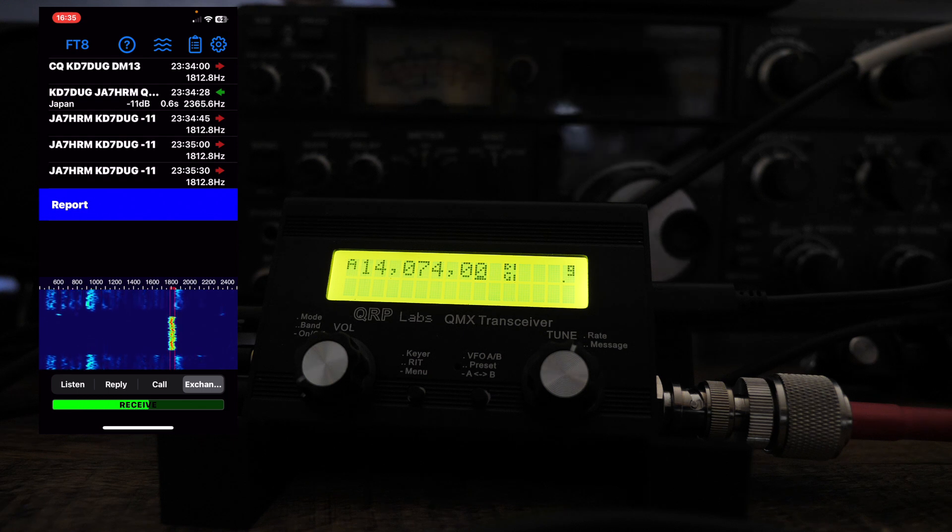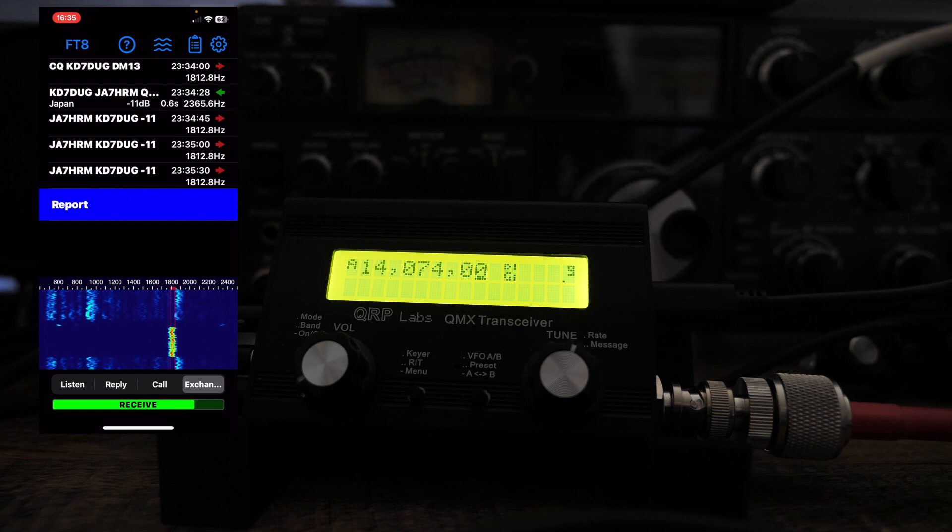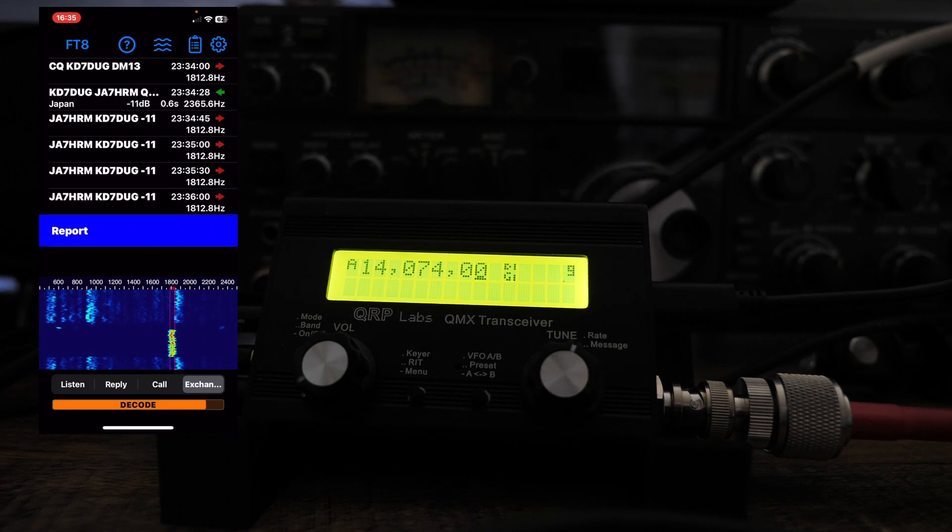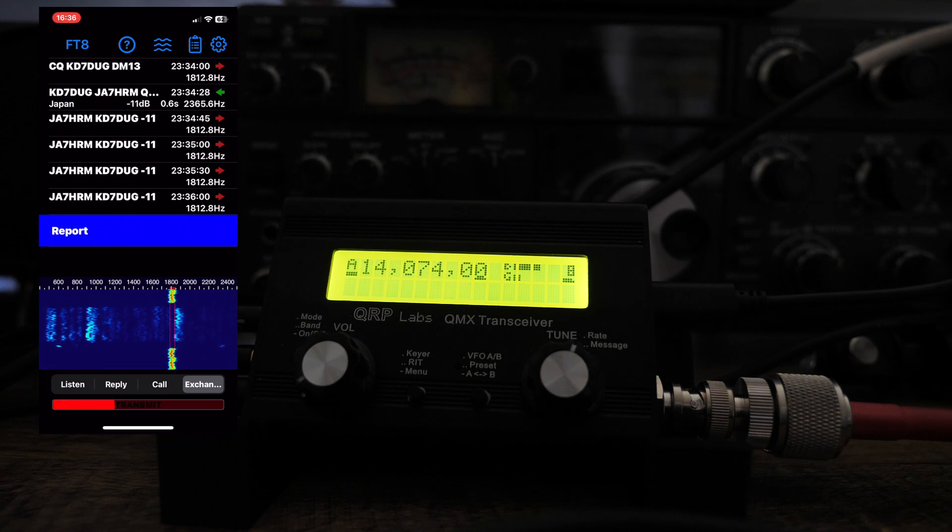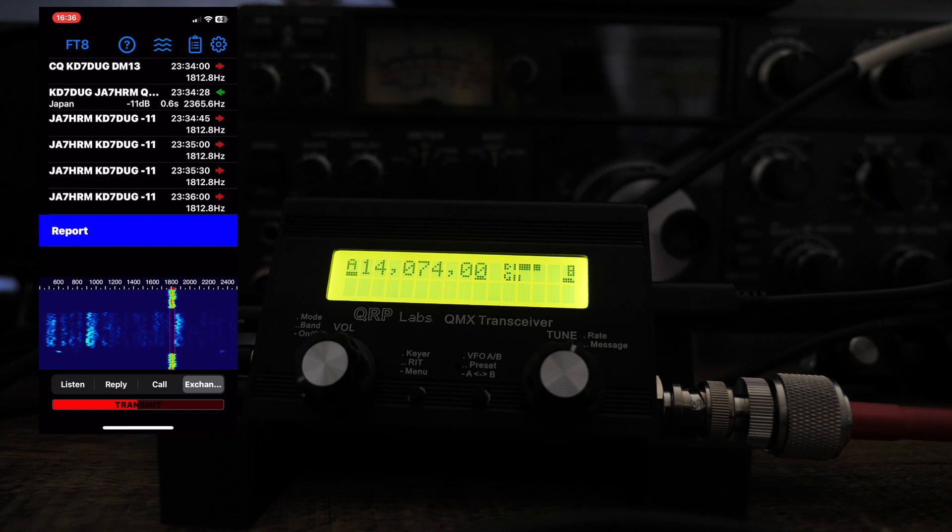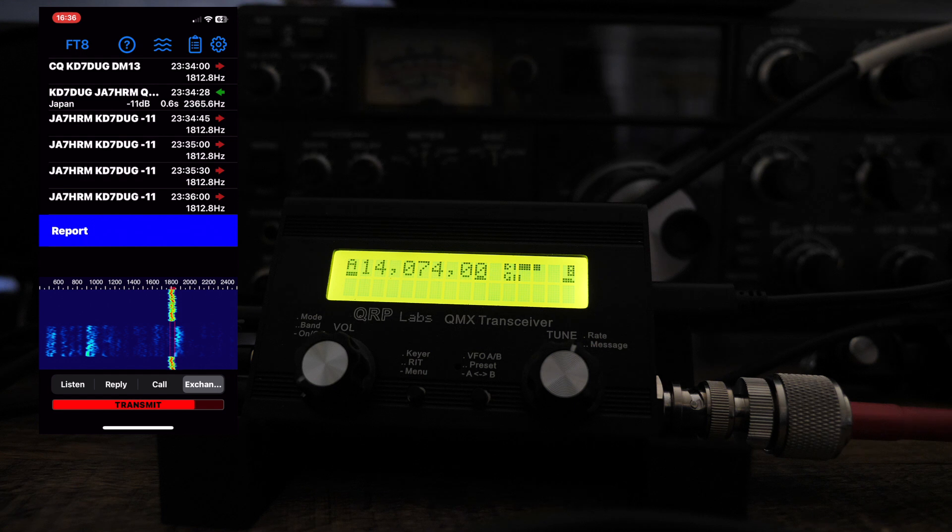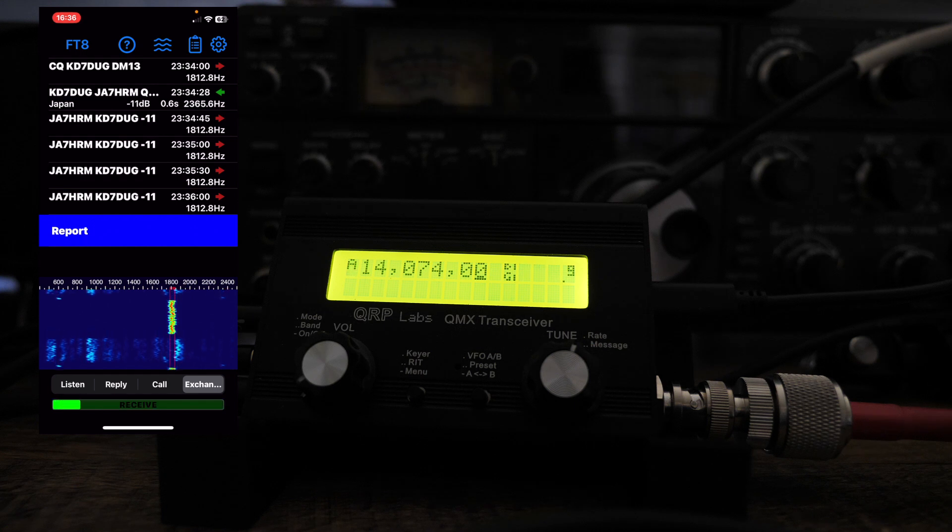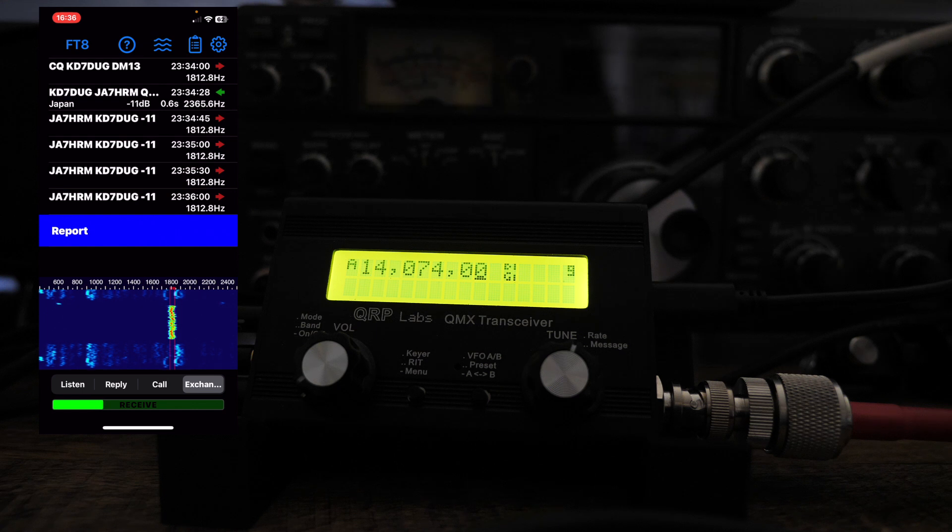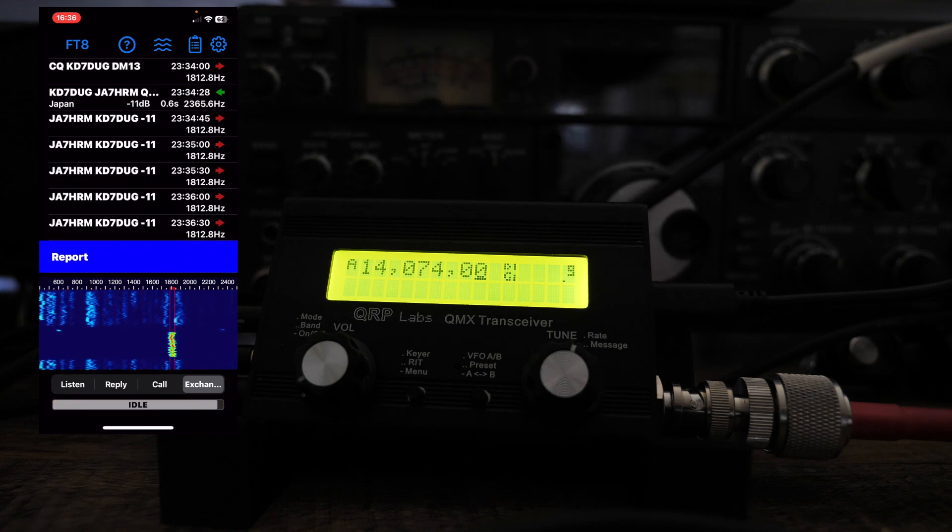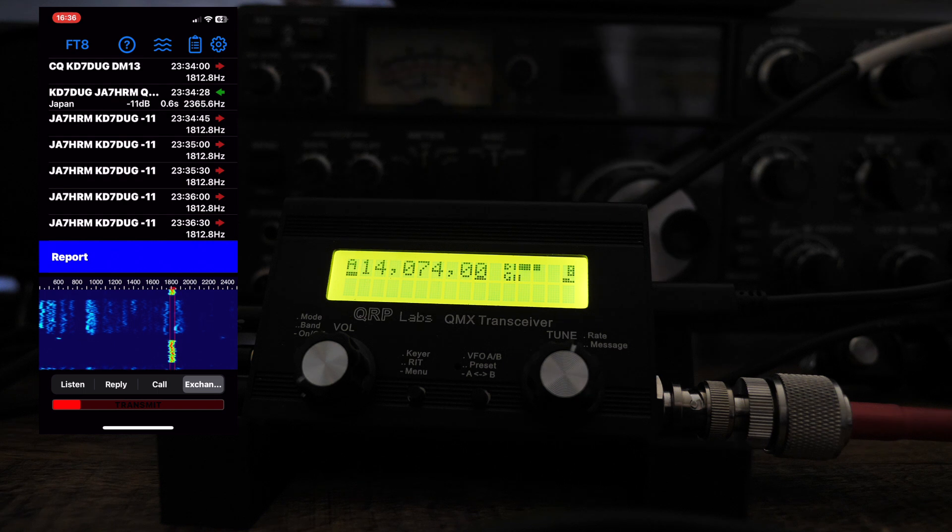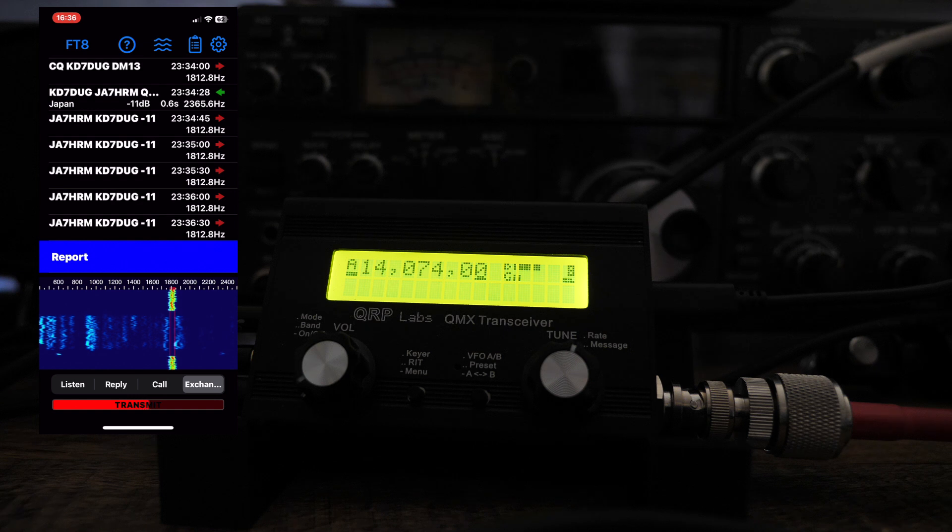Well, I definitely JA7HRM. He heard me. Let's just see how we can do on this. God, that is so cool to have your iPhone run FT8. This is so cool. I don't know. I might have lost him.